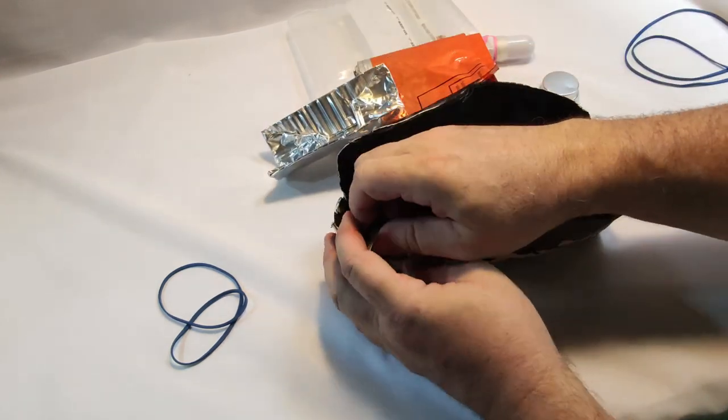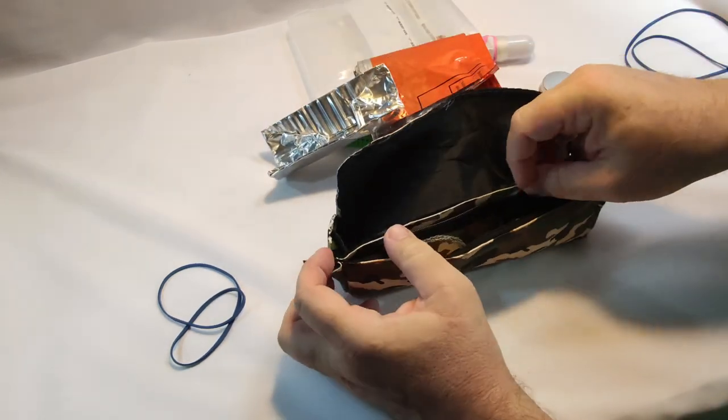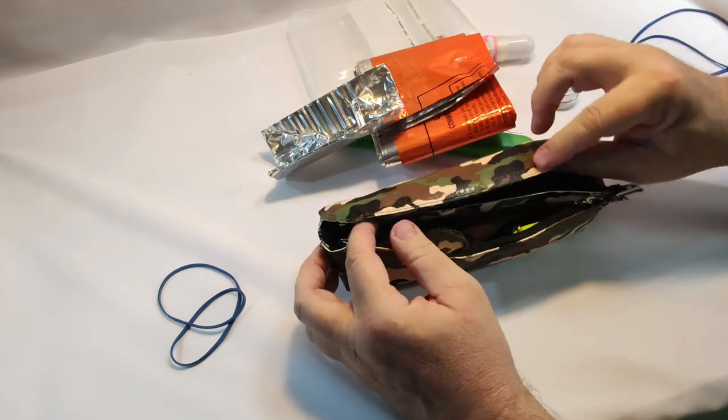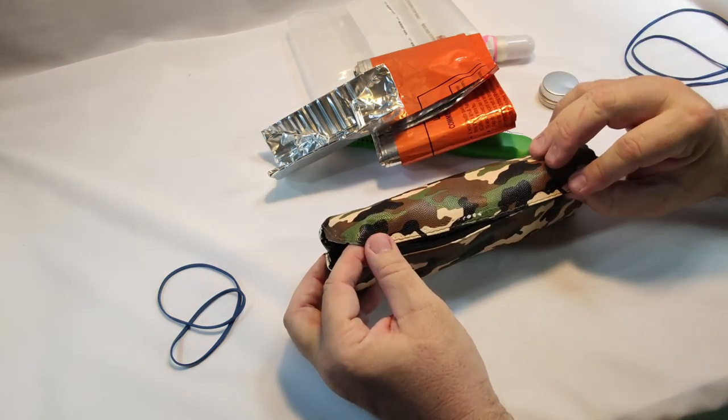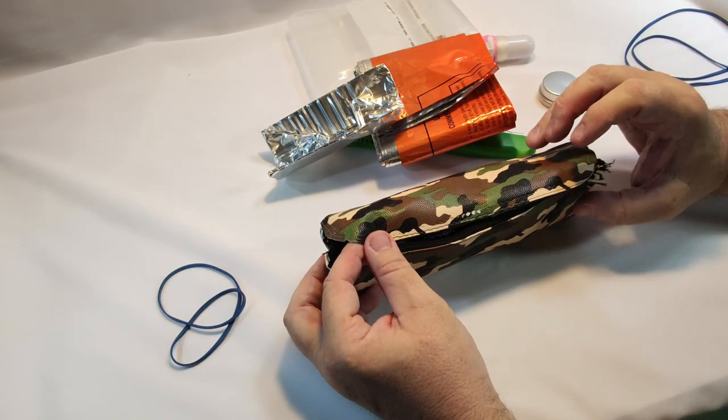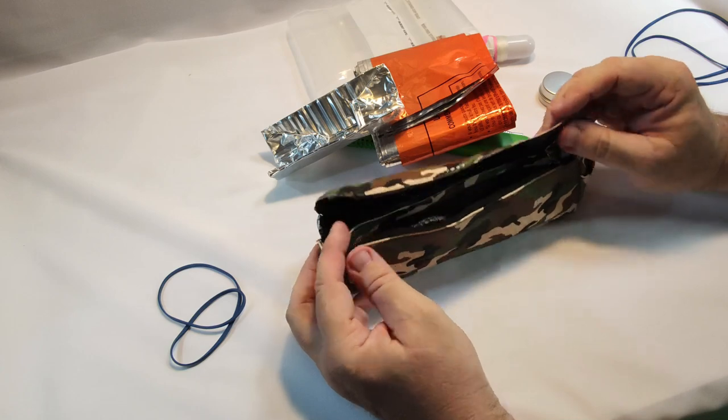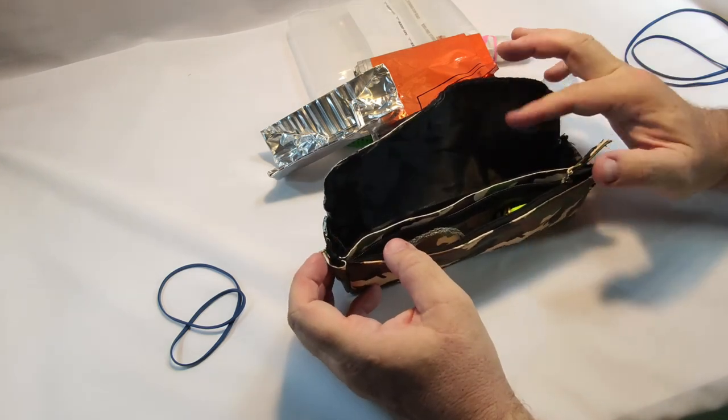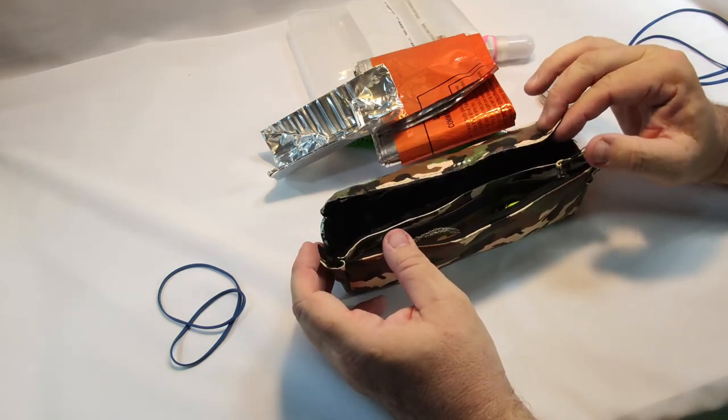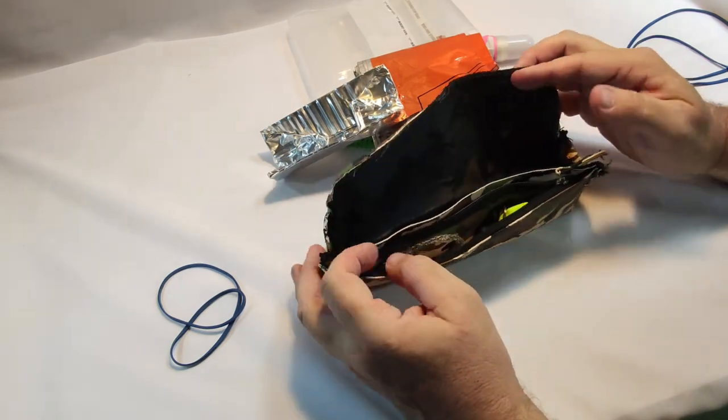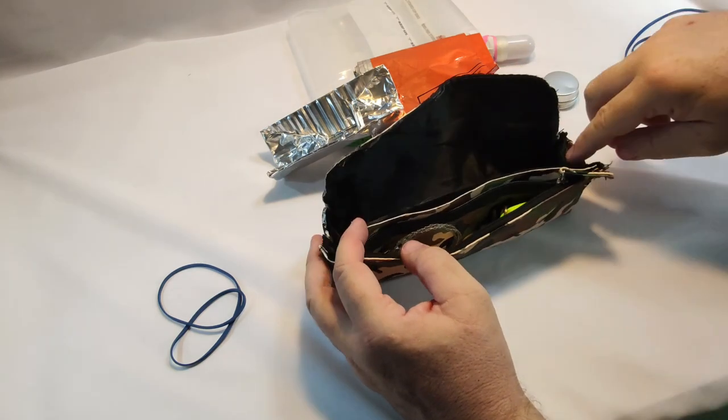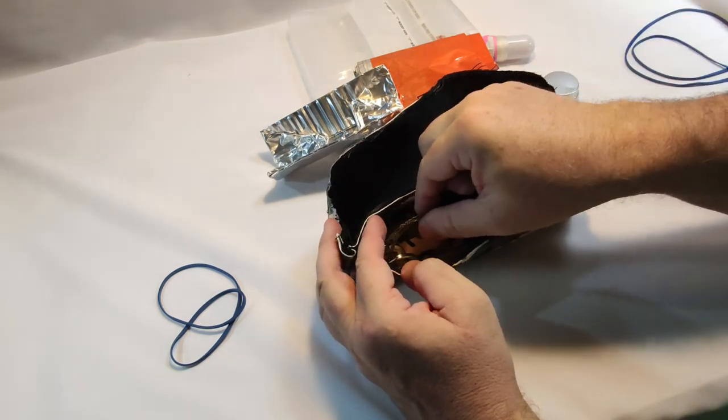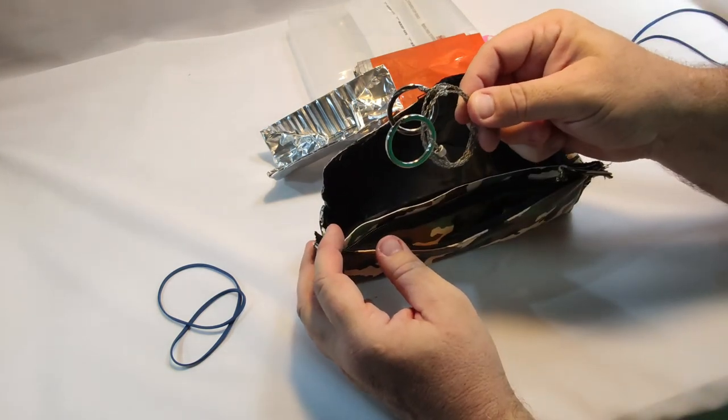There's a zipper pack. This is just a dollar store pencil case. I took off the zipper because the zipper, I didn't like where the zipper was.